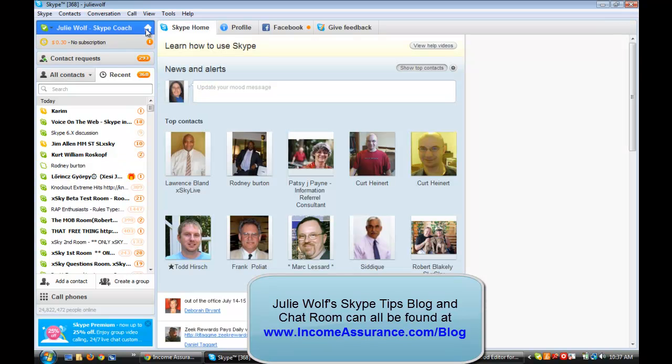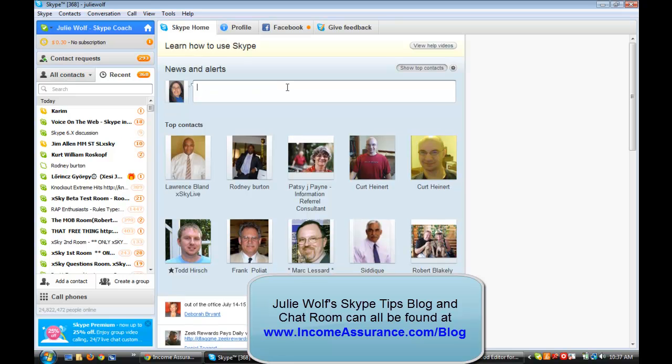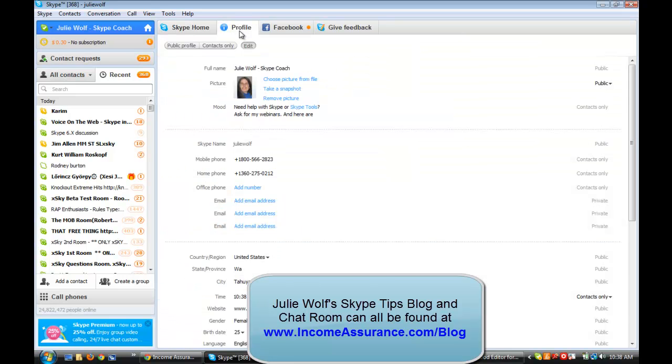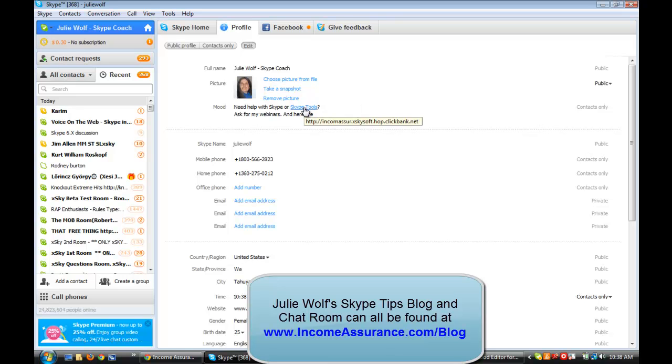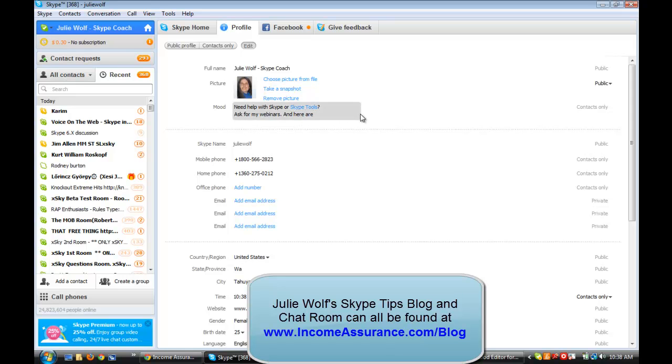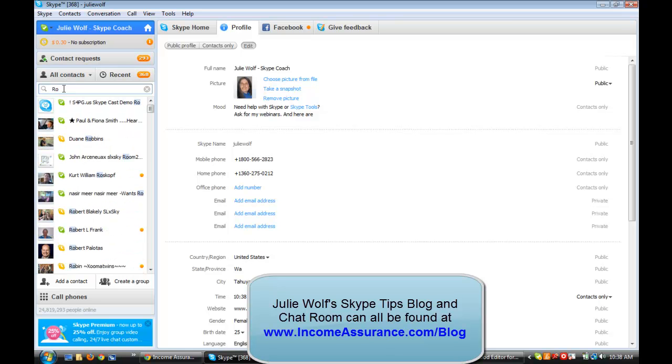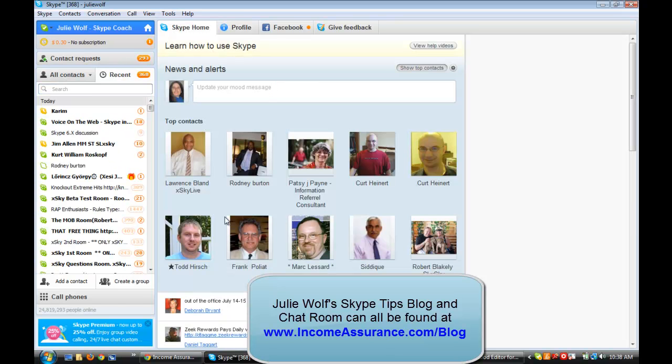Okay. So let's see. It says I need to update my mood message. What did I do wrong? Need help with Skype or Skype tools? See there's a link. And if you mouse over it, that's where it goes to. So being able to hypertext your words. Make them links in your mood. Let's see. Let's look at Rodney's mood. Let's look at Lawrence's mood. How's that? Lawrence's mood.